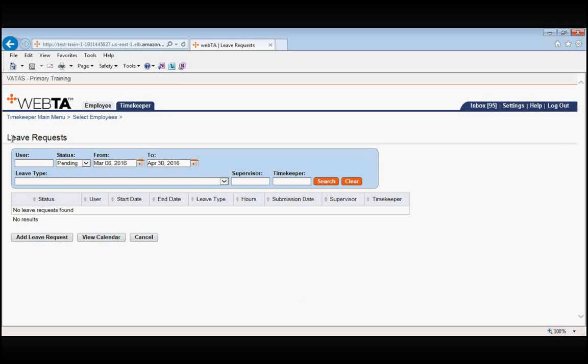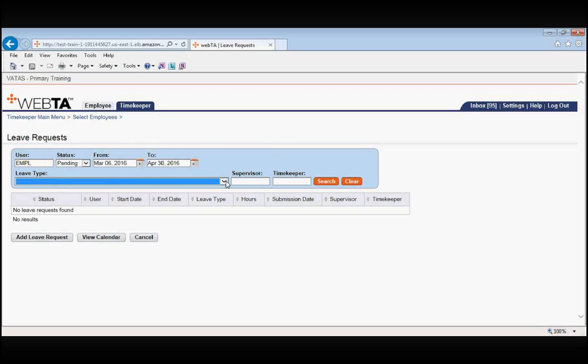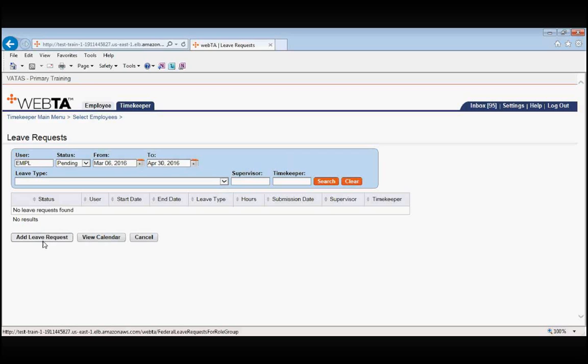Any screen in which you see the blue search rectangle, it is exactly that. It is a search bar. It is to narrow down results that are already in VATAS. Something that I commonly see timekeepers do when they are trying to put a leave request in by proxy, they immediately go to the blue search bar and begin typing in the employee's name or trying to select a leave type. But remember, the blue search bar is only to search for something that is already in the system. What we want to do is we want to add a leave request.